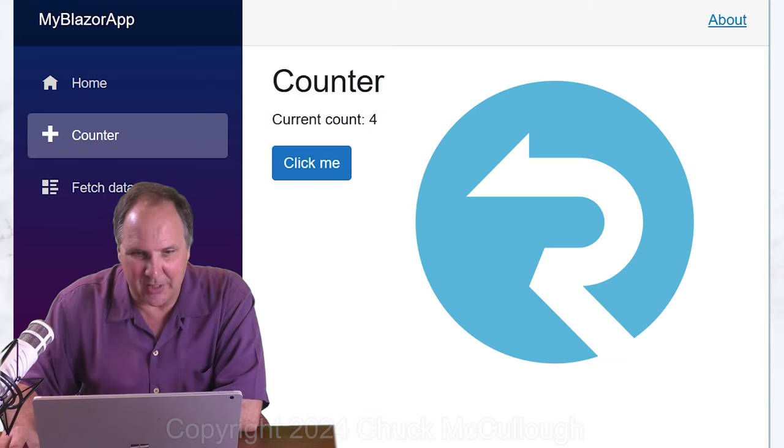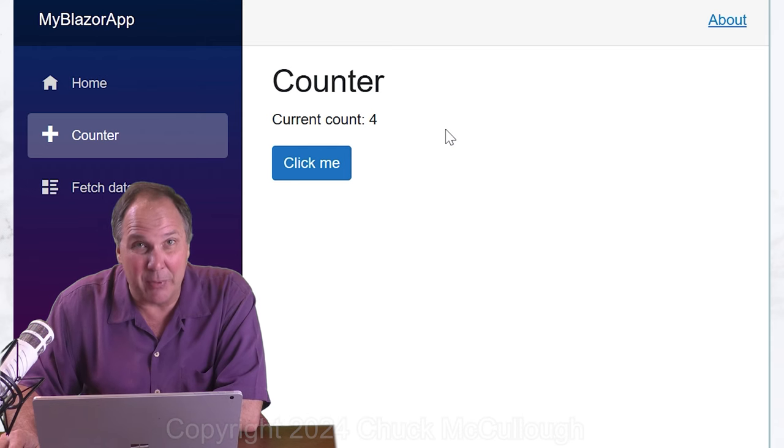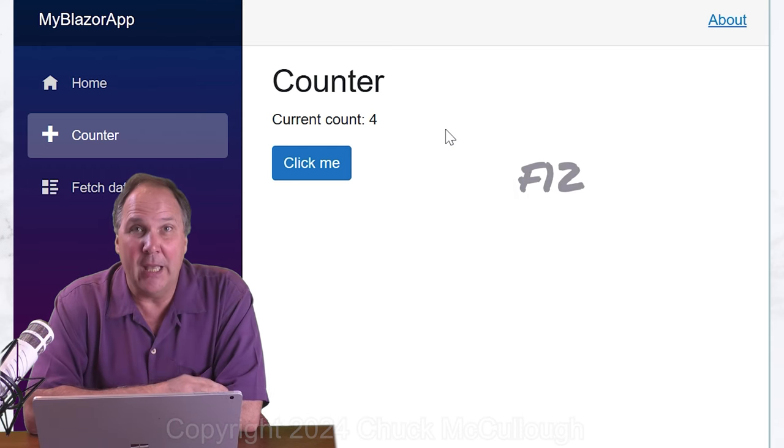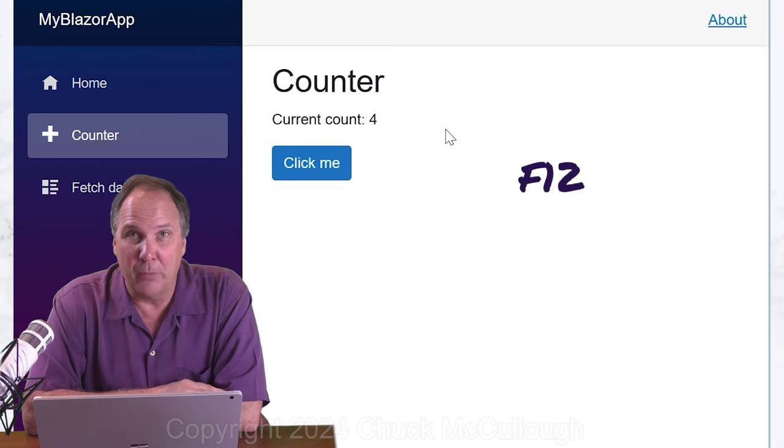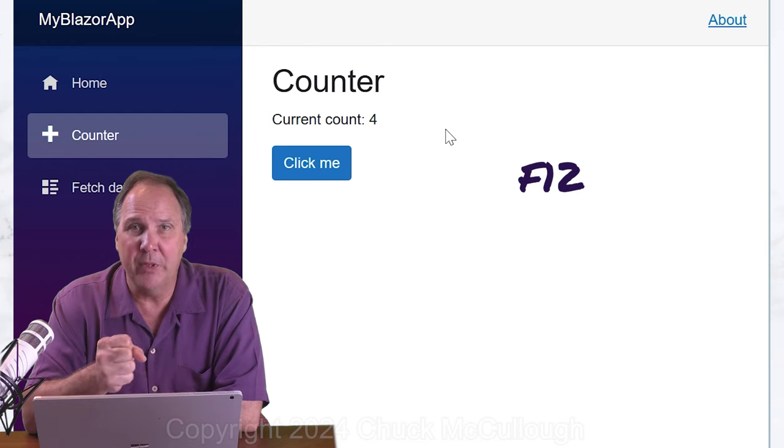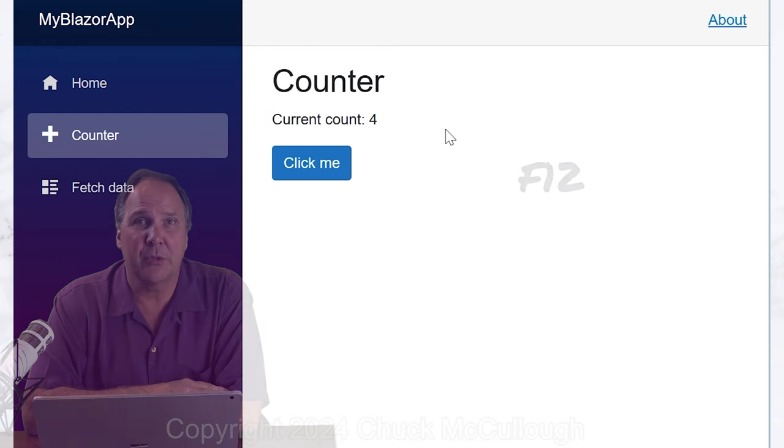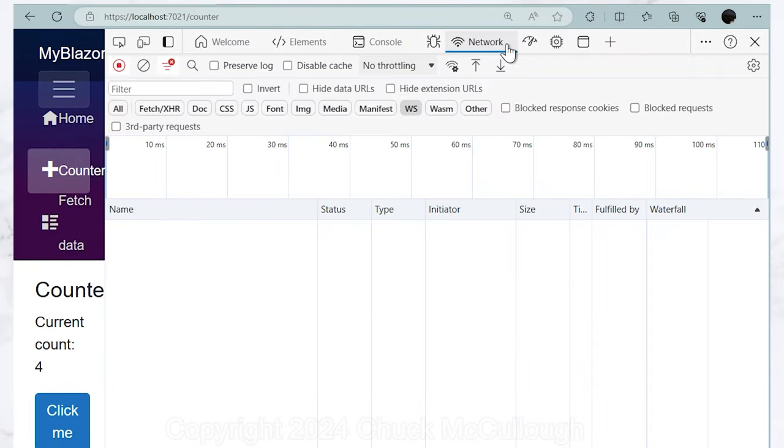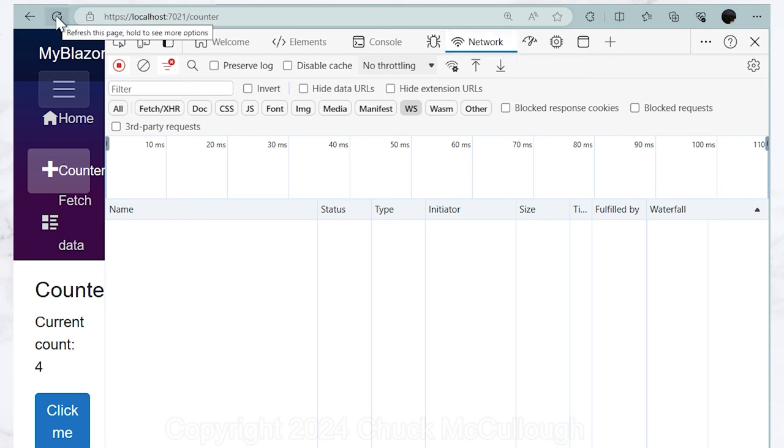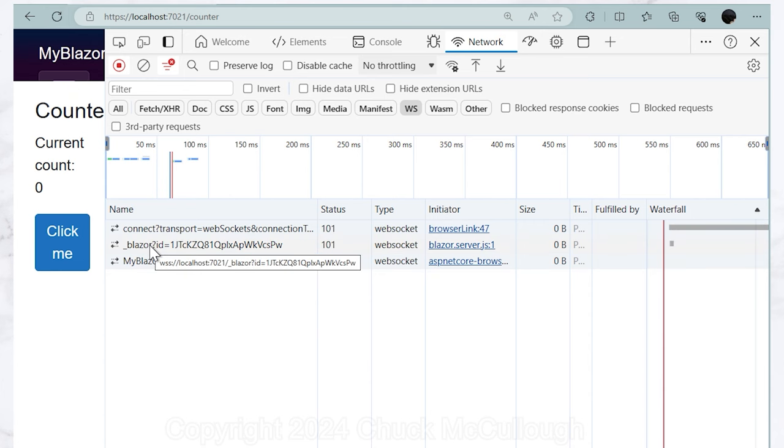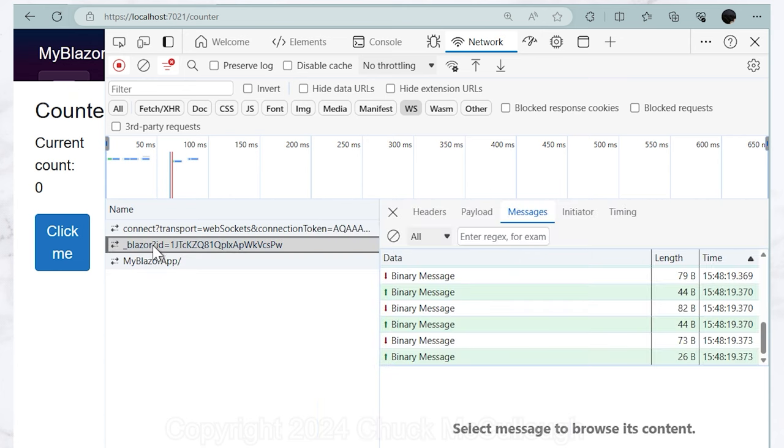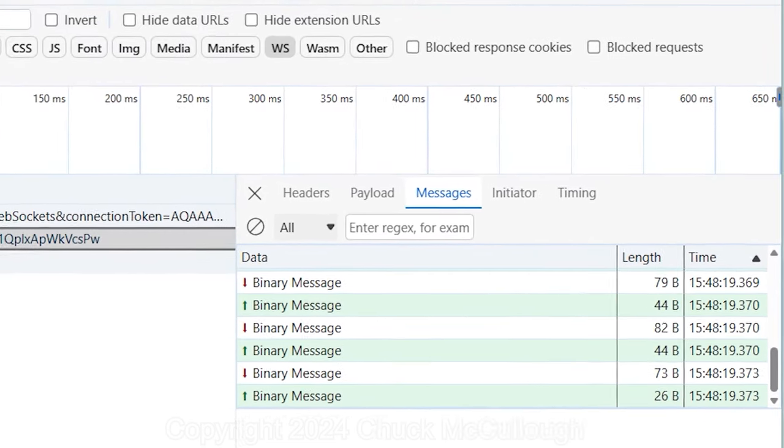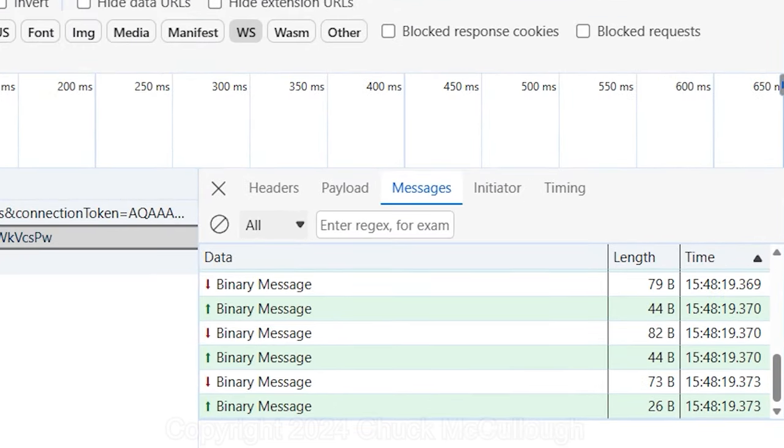Now, the page source still shows zero even though clearly the page is displaying something else. The content is actually being updated via a web socket using SignalR. Now, let's dig in just a little bit deeper. If you are using Edge or Chrome, hit F12 to open the developer tools. Click the Network tab and then refresh the page. You'll notice that there's a few resources that are listed. One of them is going to be a underscore Blazor connection. If you select that and then look over on the Messages tab, you'll see a bunch of binary messages.